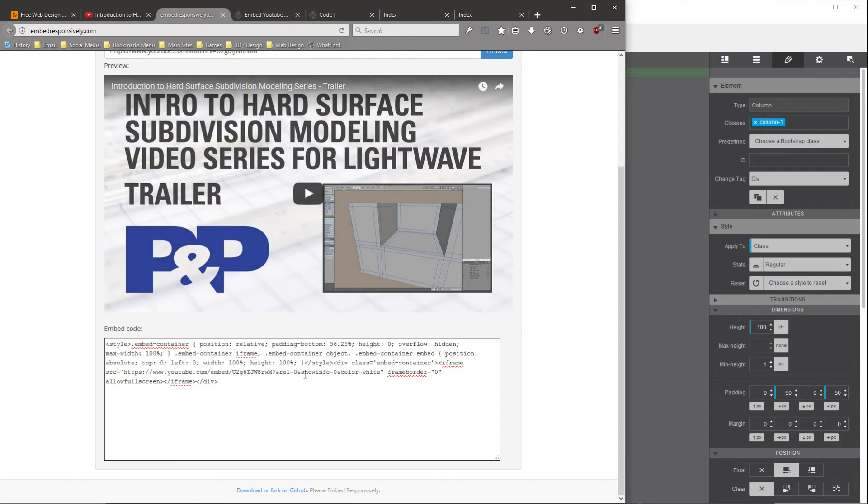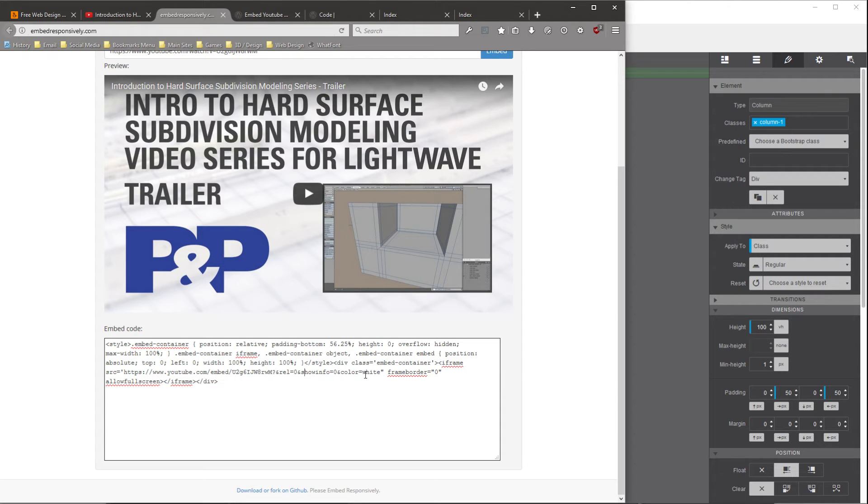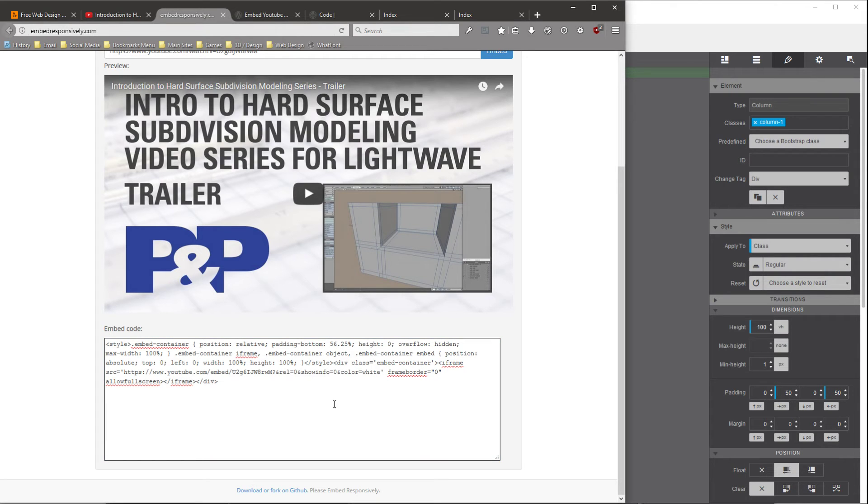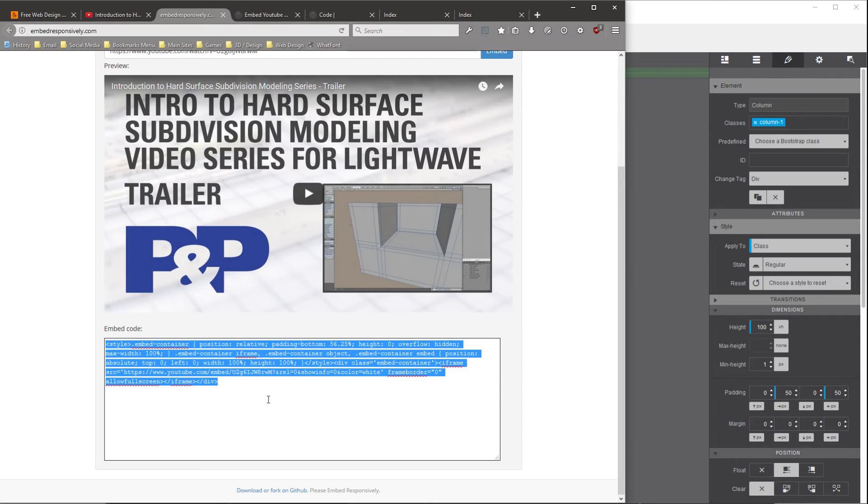And then the only thing we're going to do is this site uses a single quote mark to enclose the URL. So at the end of the color equals white, we're going to change that double quote to a single quote. And then we're going to select all and copy that code.